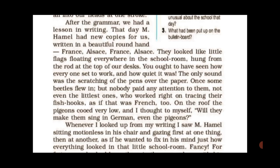M. Hamel had new copies for the students, written in a beautiful round hand — 'France, Alsace.' Grammar lesson ke baad, Hamel ne writing sikhaya aur unhone class mein saare bachon ko ek notebook di jisme cursive writing mein 'France, Alsace' likha hua tha. It was beautifully written in the notebooks.